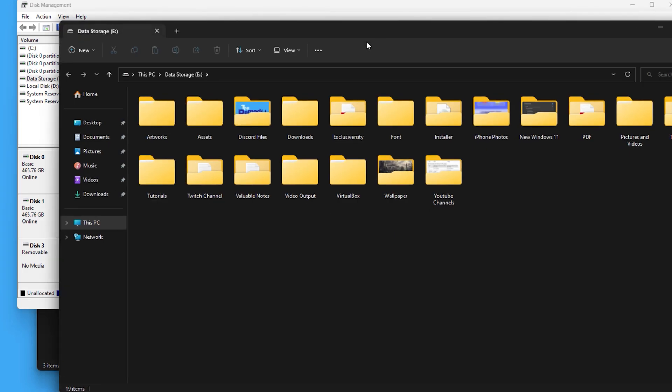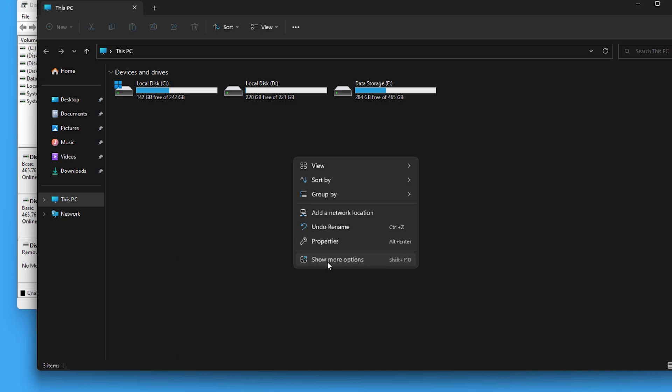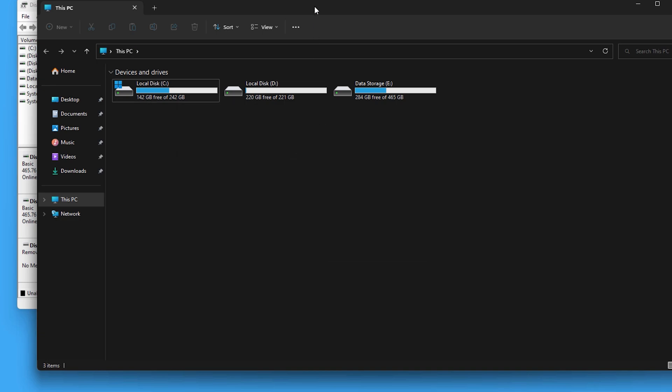Your drive will pop up again. Close it and finally check File Explorer.